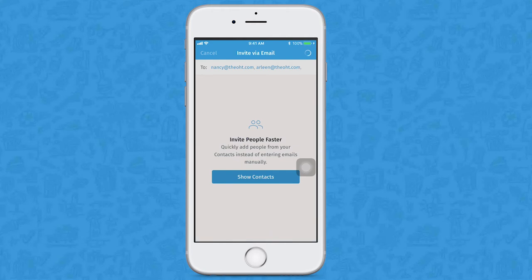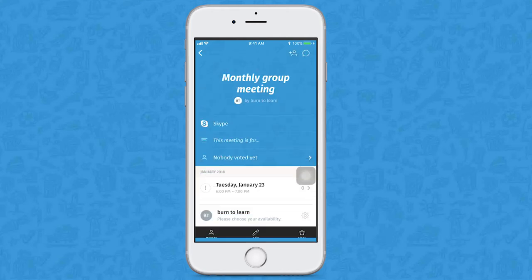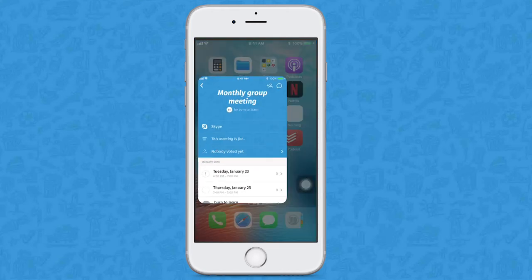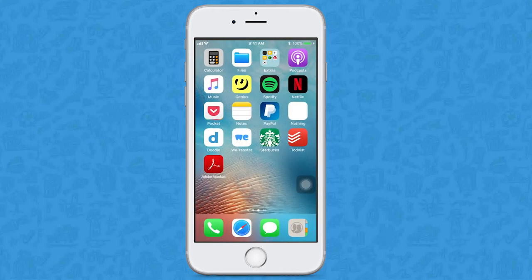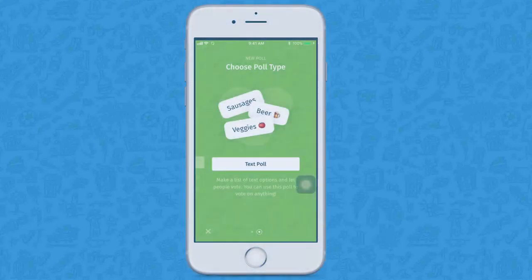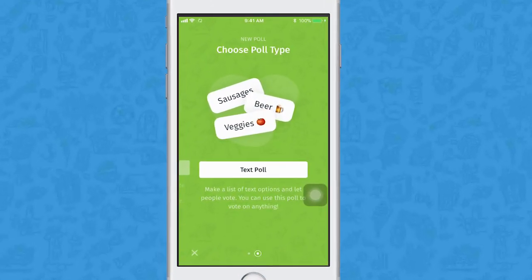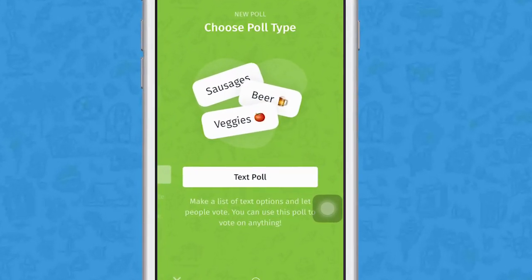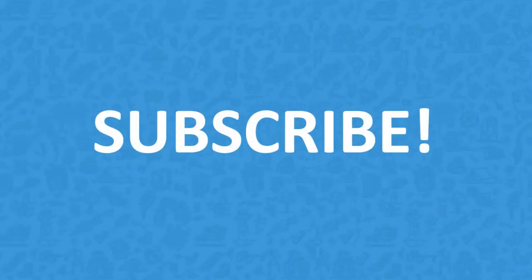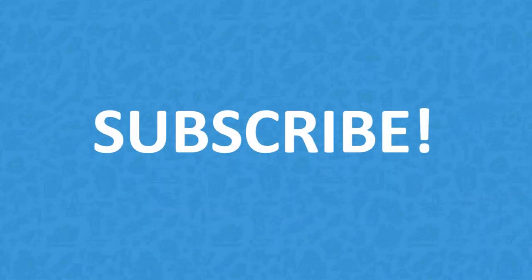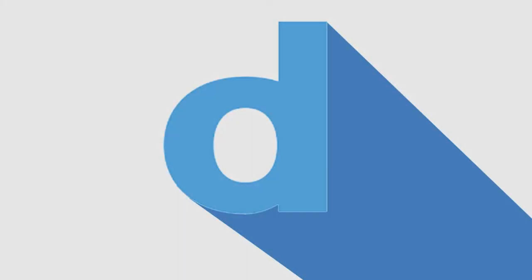Now you just need to wait for your friends to vote and then you choose the final date. This was easy, right? In our next video, we will show you how the text poll works. So subscribe to our channel and watch our next video on Doodle.